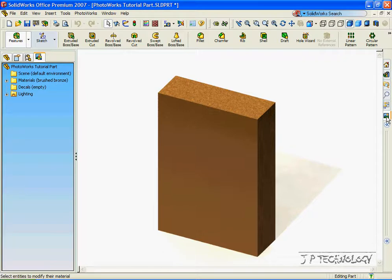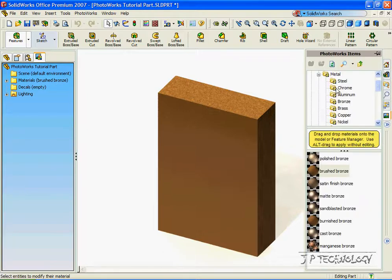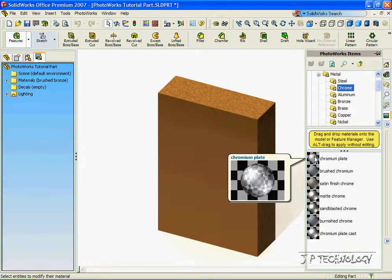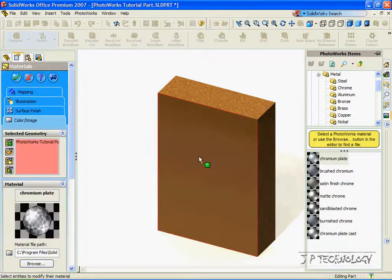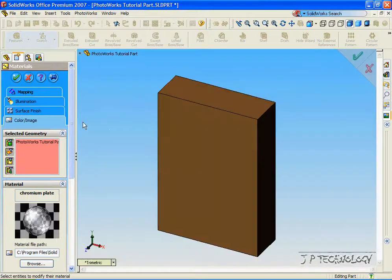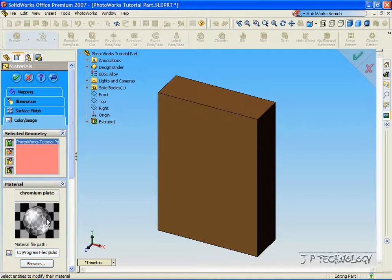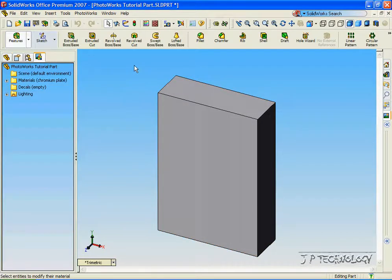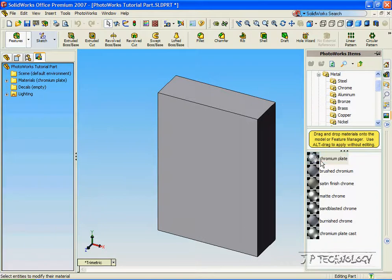Now let's click on the tab again. Let's choose the Chrome that we started with, so double-click on it, and let's make the whole part made out of Chrome. Click OK. Now click on it again and double-click on the Chrome.